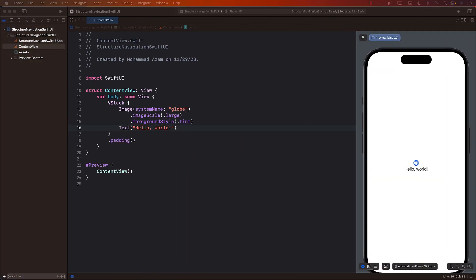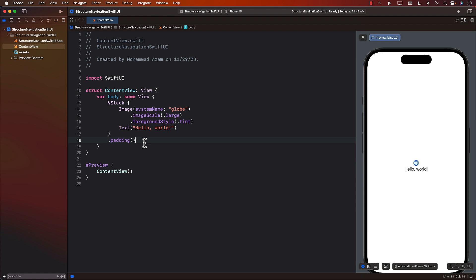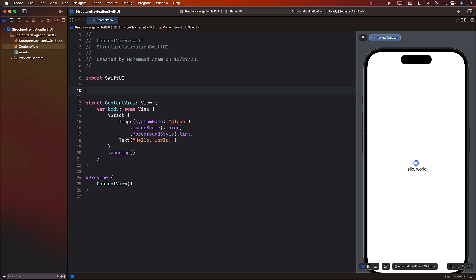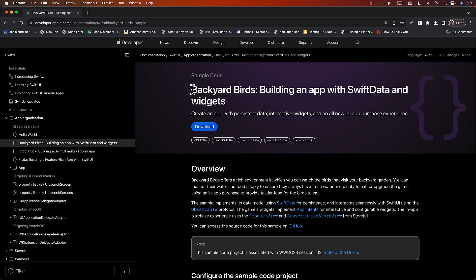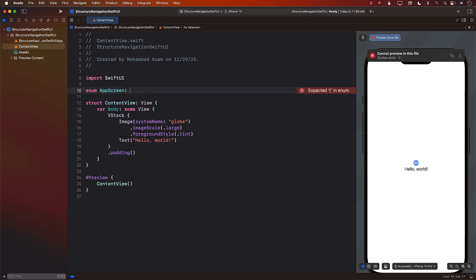When building an application that consists of tab views, it's a good idea to represent each tab with an enum, meaning all the tabs in our application can be represented by enum cases. So I'll create an AppScreen enum. All of this code is taken from the Backyard Birds sample. I've extracted out the navigation part and we're going to learn about that.